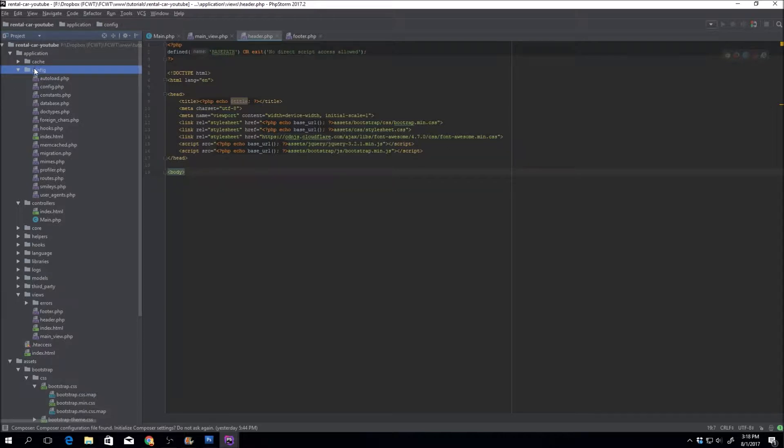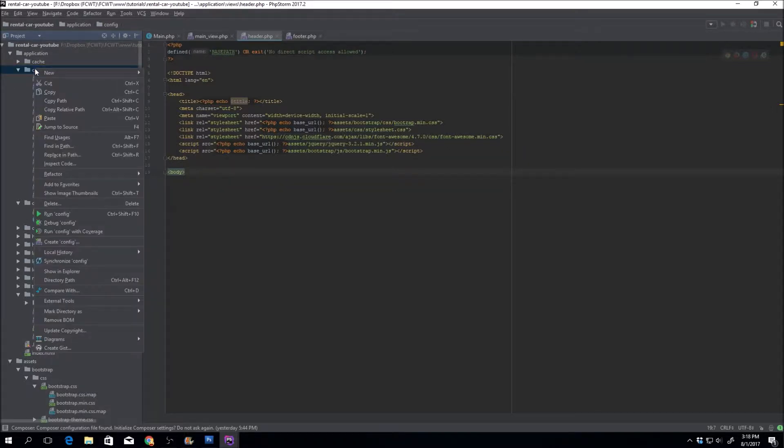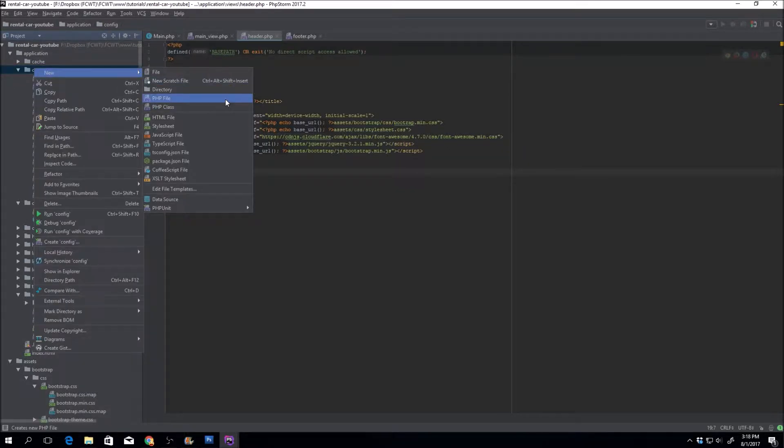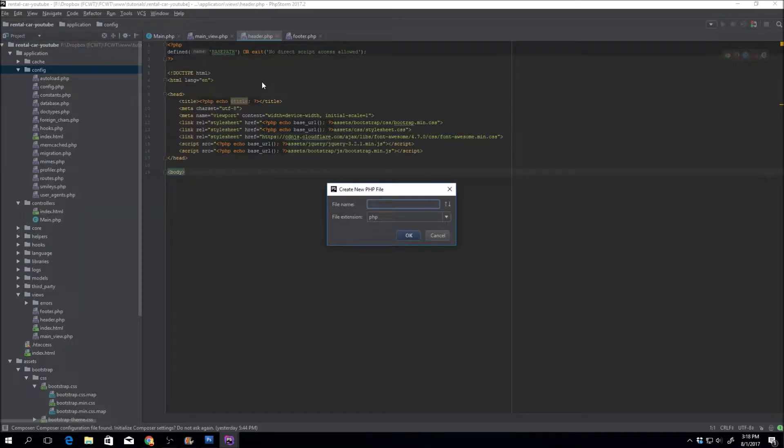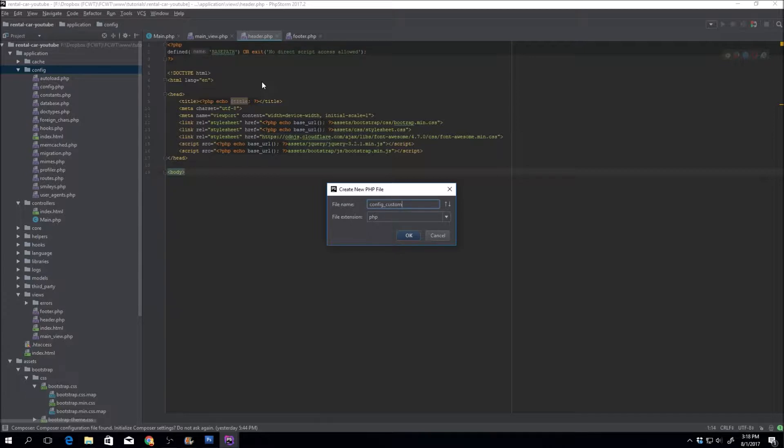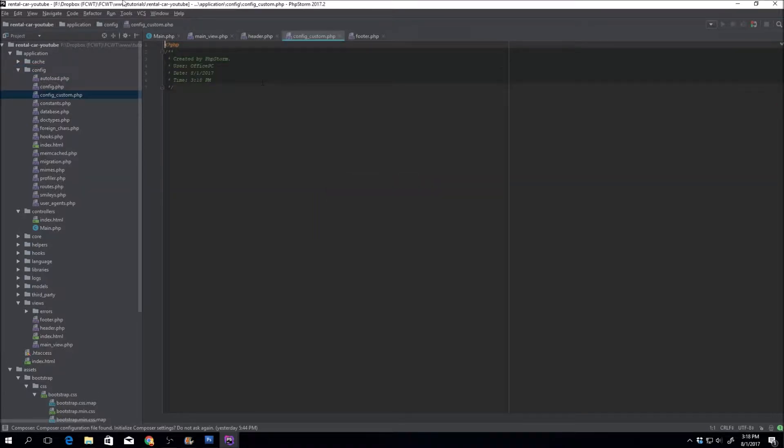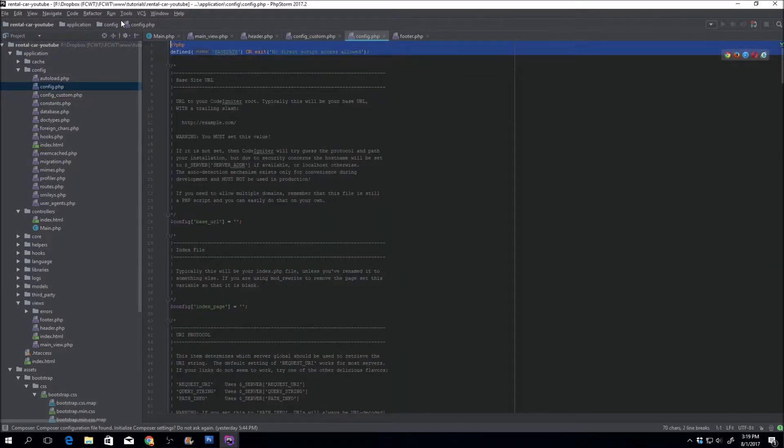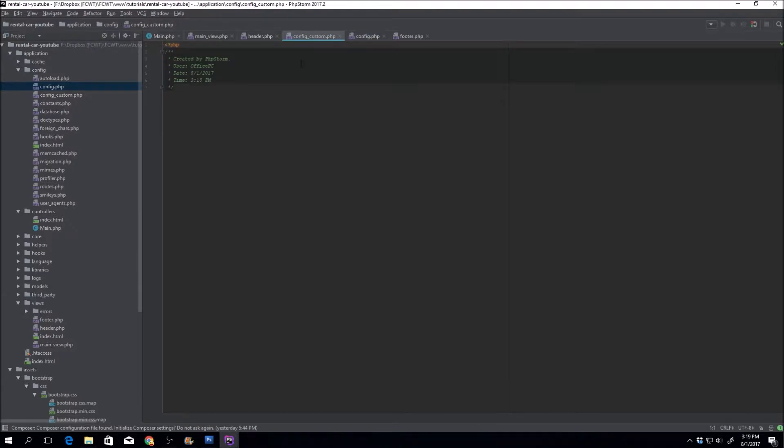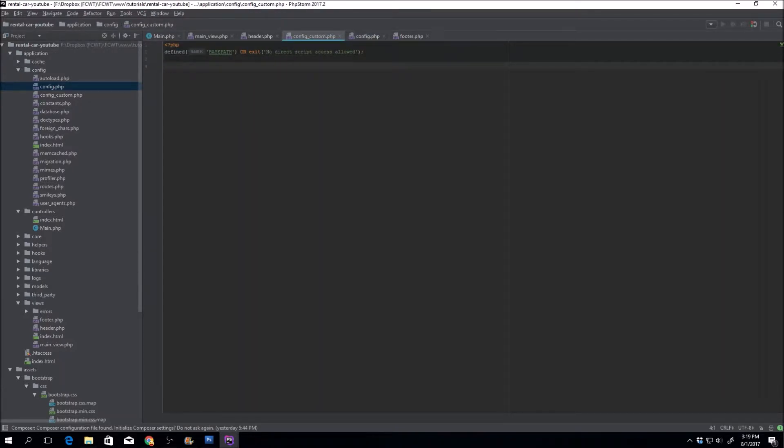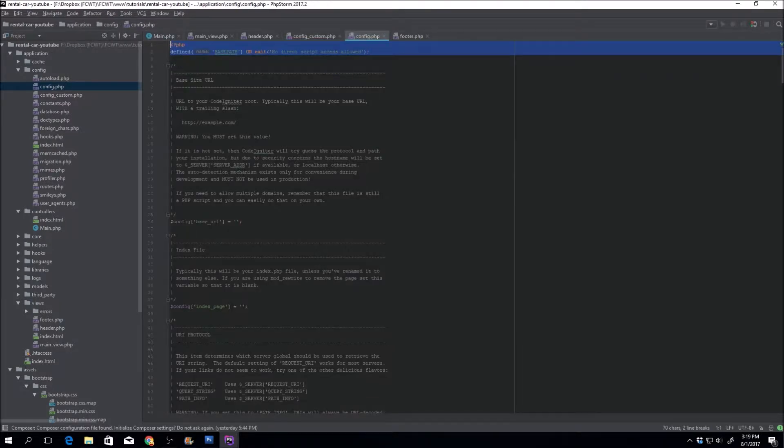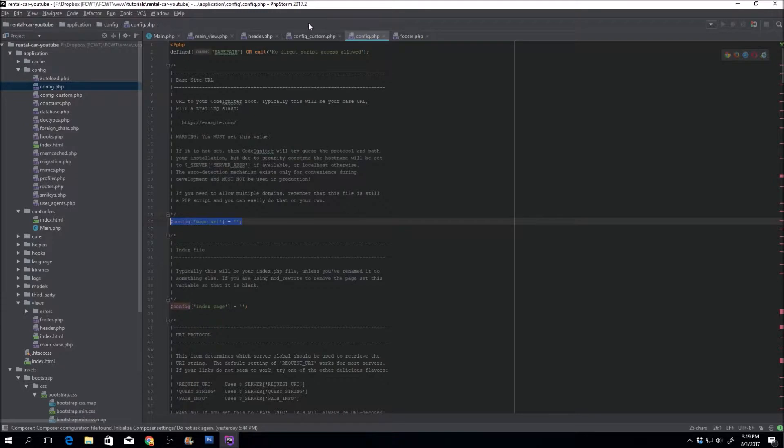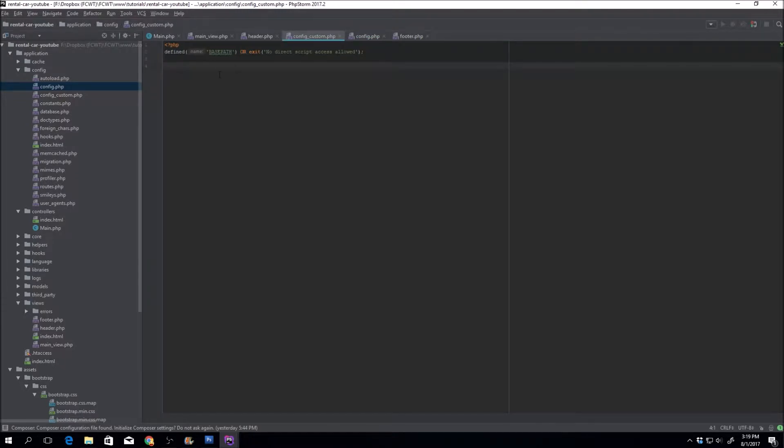So first what we're going to want to do is we're going to want to create a custom configuration file. We'll go ahead and create a file called custom config, or actually let's go ahead and maybe config custom so that it's nice and next to the original configuration file. Next, we're going to want to open up this configuration file just so that we can copy this information right there. And within this configuration file, we're also going to need pretty much the same configuration array. We're just going to post different elements.